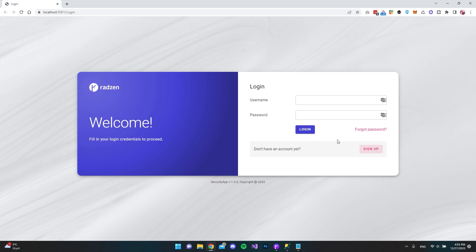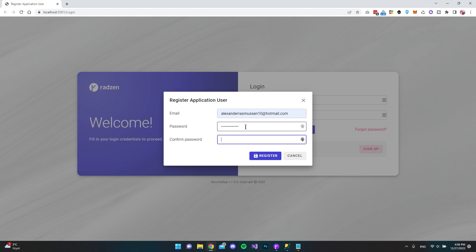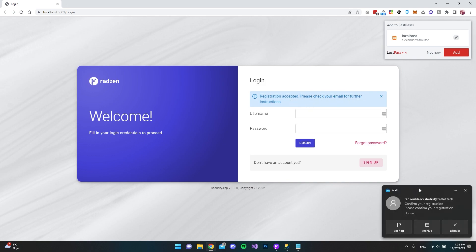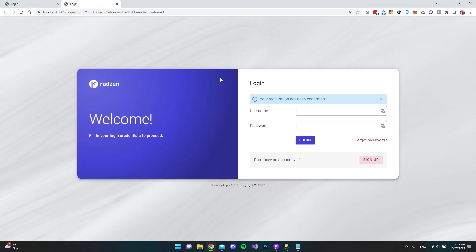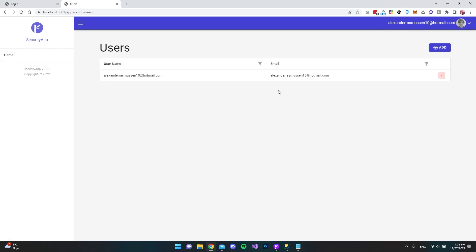Everything should work now. Let's sign up using my private email and specify a password that meets Identity's requirements. After submitting, we see 'Registration accepted, please check your email for further instructions.' I received an email from Radzen Blazor Studio on my own domain saying 'Please confirm your registration.' After clicking the confirmation link, it says 'Registration confirmed,' and we can log in. Once logged in, we can see our username and navigate to Users and Roles.